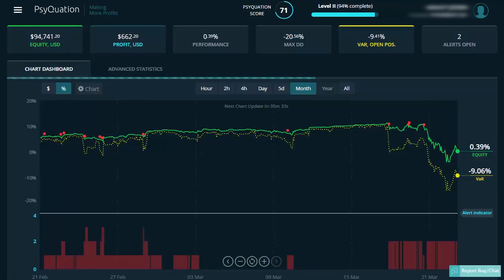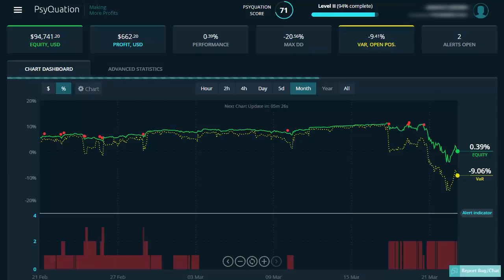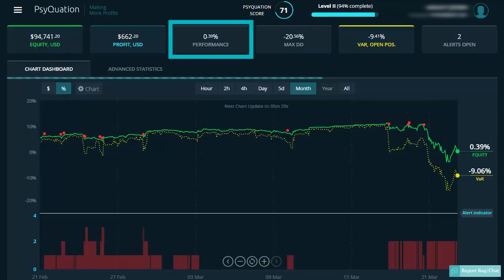In the top row here you have your equity and profit in your base currency. Your profit is how much or loss you have made up until now. A negative figure has a minus in front of it. Your performance highlights your total accumulated returns from inception.